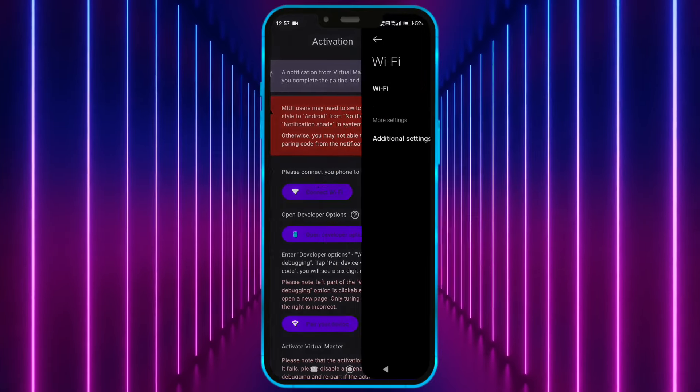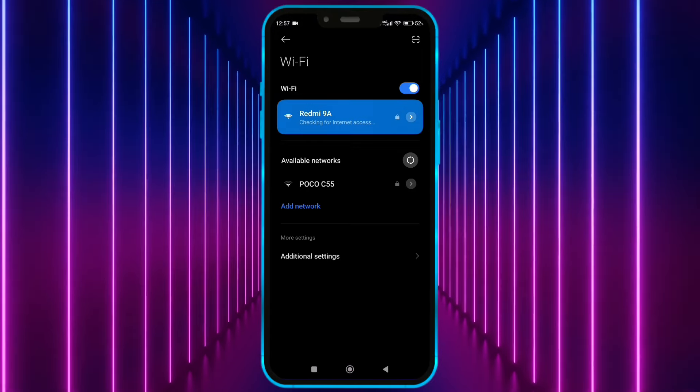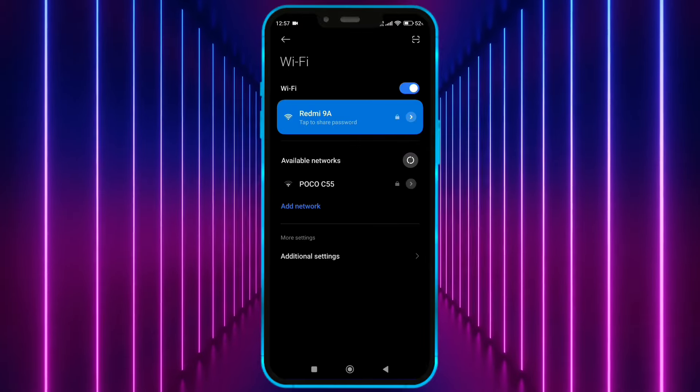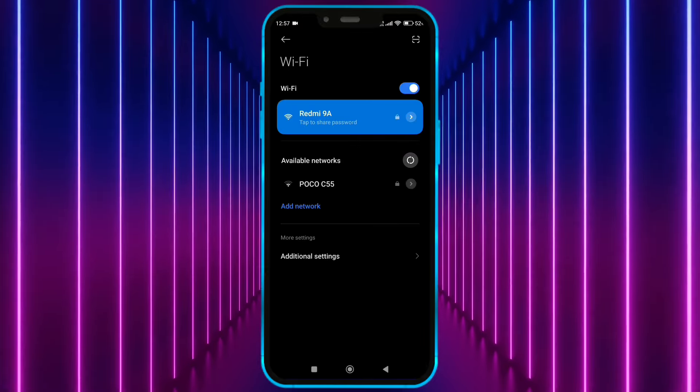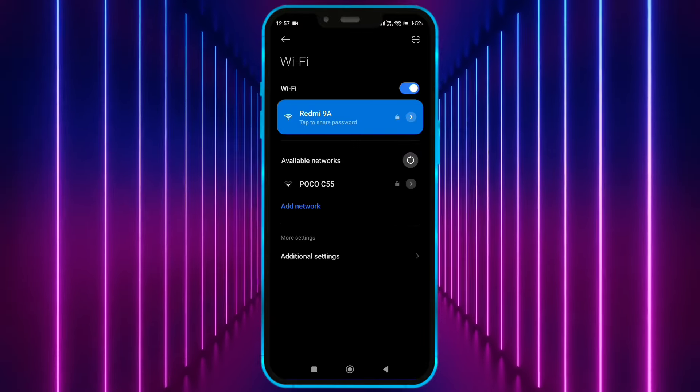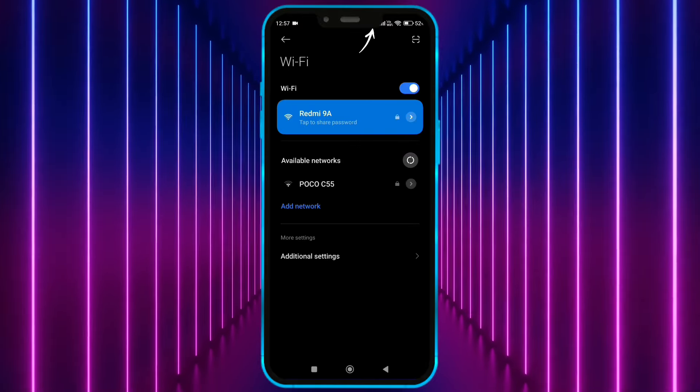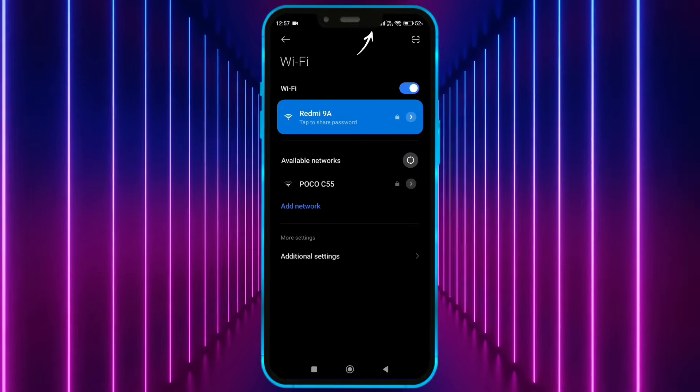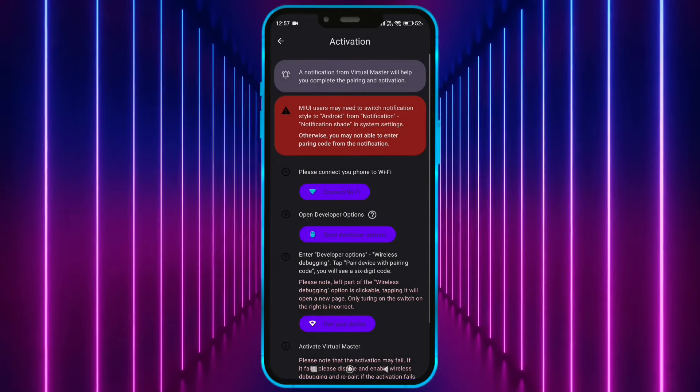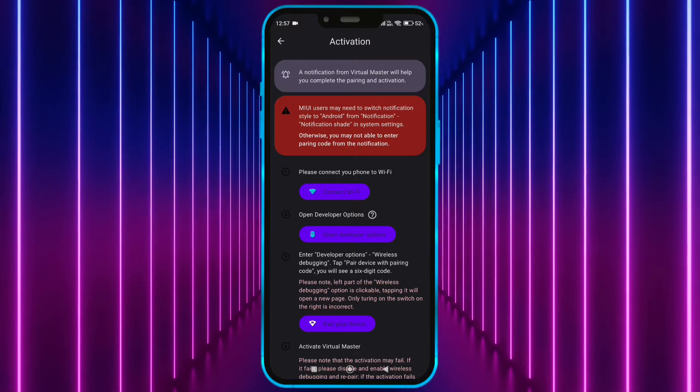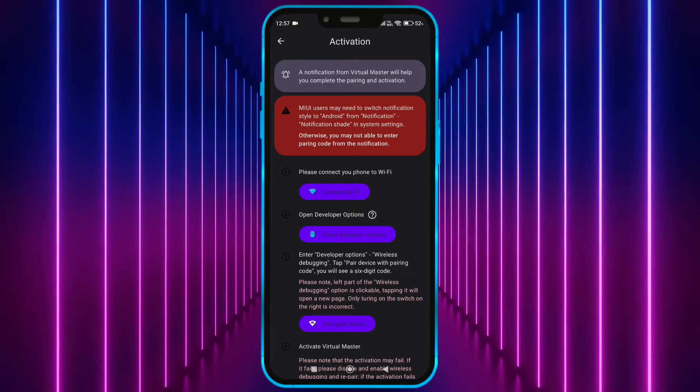Now connect to Wi-Fi. You can also turn on the hotspot on another device and connect to it. Make sure the hotspot connection should have internet. Don't worry, this Wi-Fi is only required for first-time login.